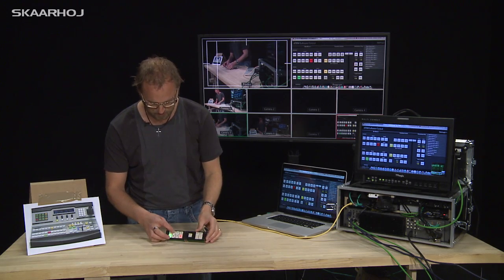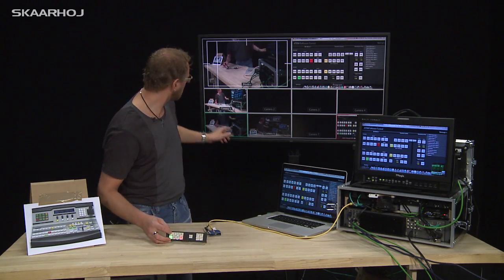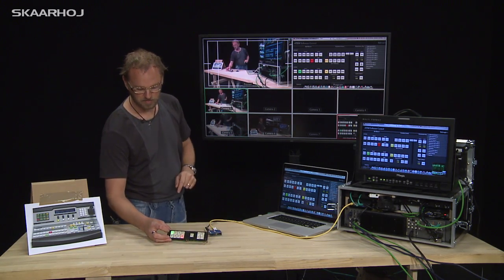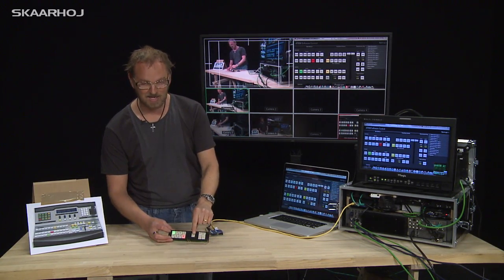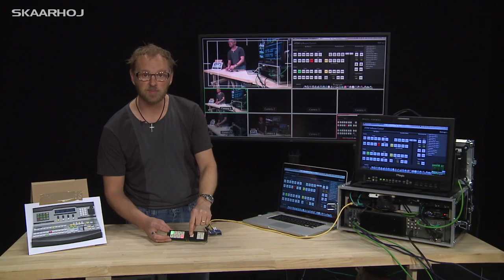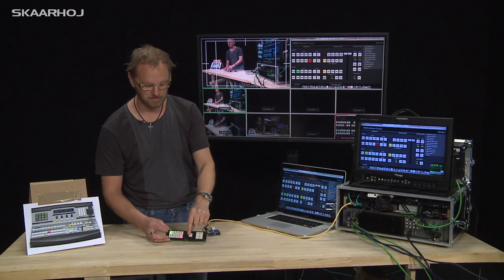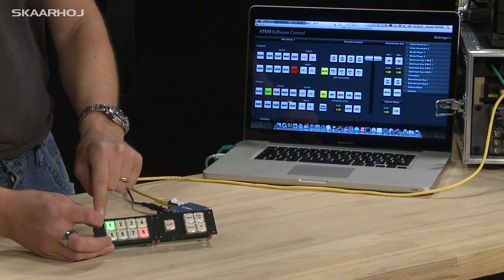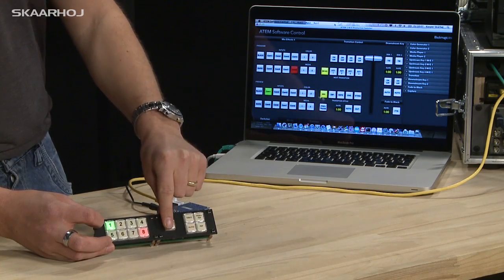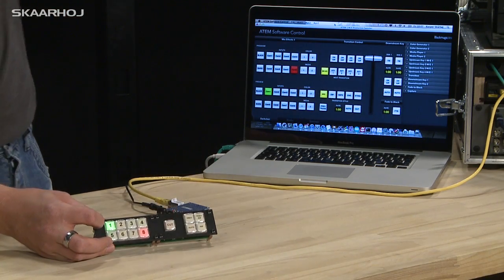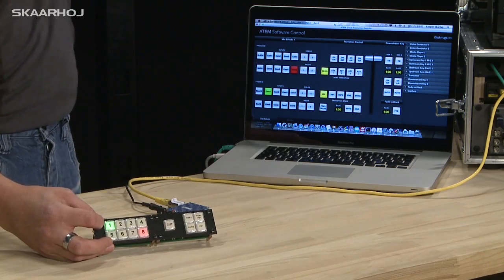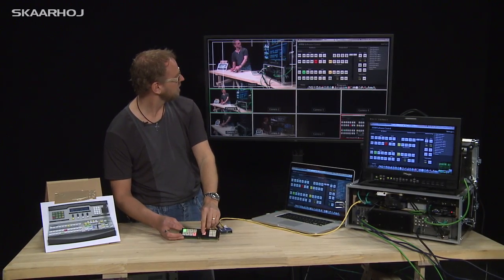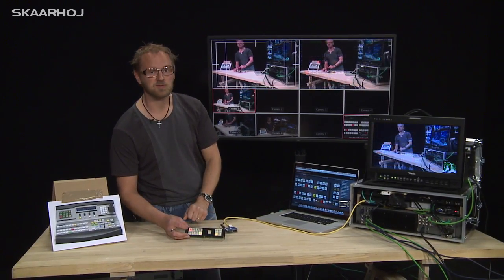And I can even go to another camera input, like camera 1 on preview. And again, if I press the cut button, because we go from input 8 which is computer to input 1, it will create a nice mix.